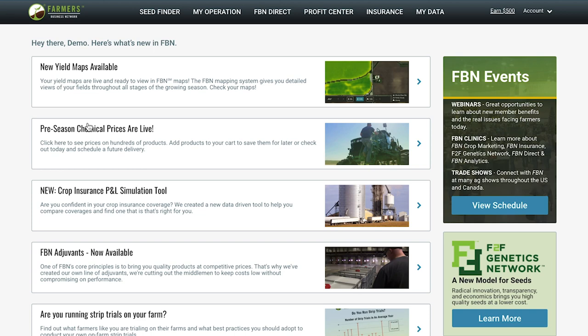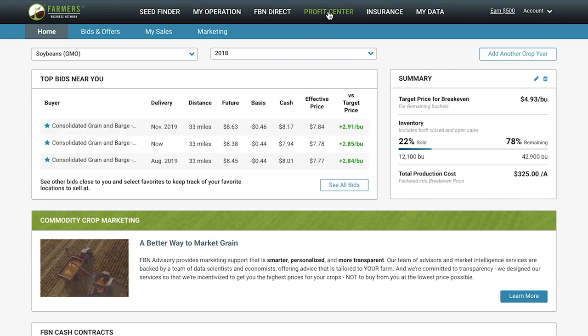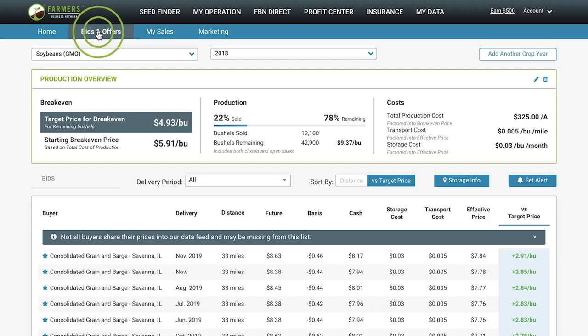Once you are logged into your FBN account, navigate to the ProfitCenter tab. Setting up FBN ProfitCenter takes less than five minutes and is a great way to get value out of your FBN account right away. Right now we are looking at an account that has already gone through the setup process. In ProfitCenter, we pull in bids from hundreds of buyers and show you the cash bids in your area that will put the most money in your pocket. You can see all these bids by selecting the Bids and Offers tab.